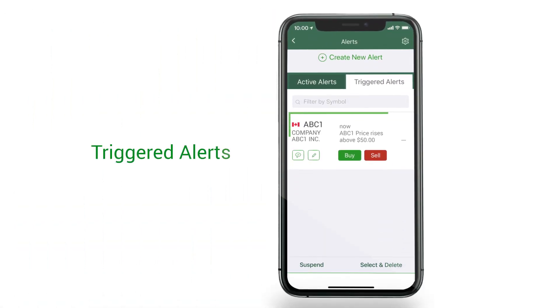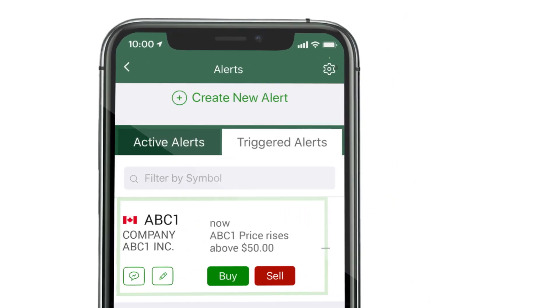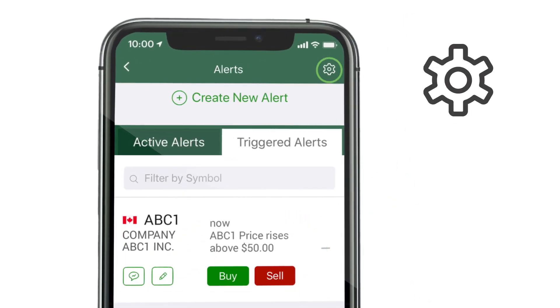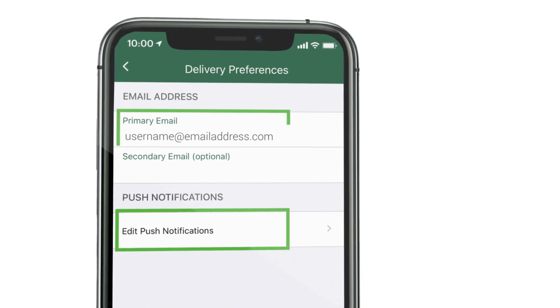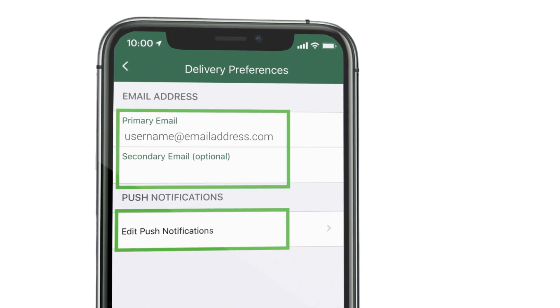Under triggered alerts, you'll see any alerts that have been triggered. You can also tap the gear to access delivery preferences if you would like to update push notification settings and email addresses.